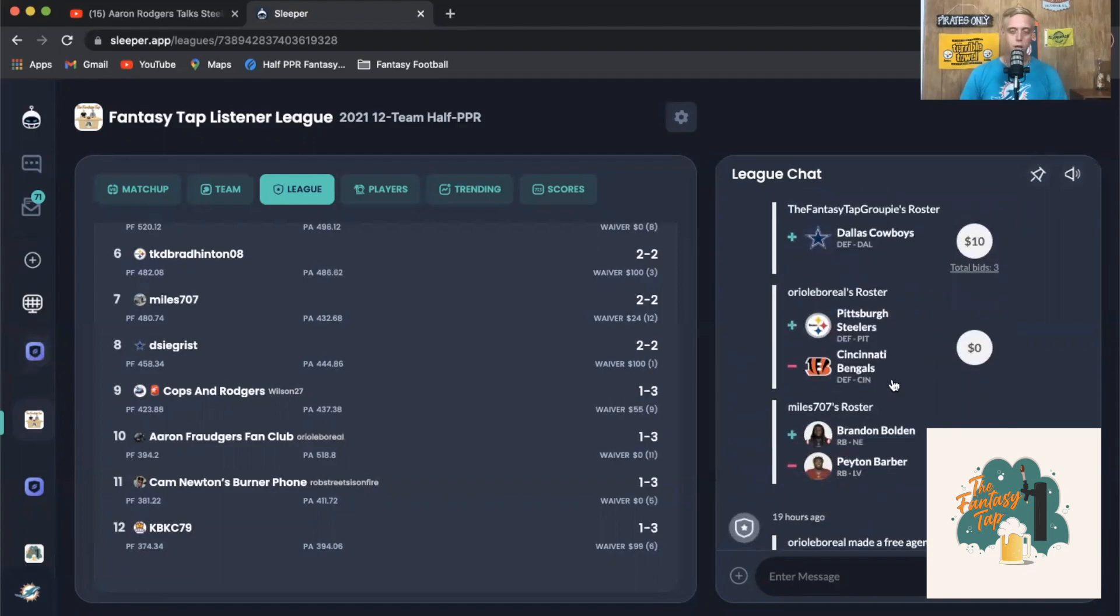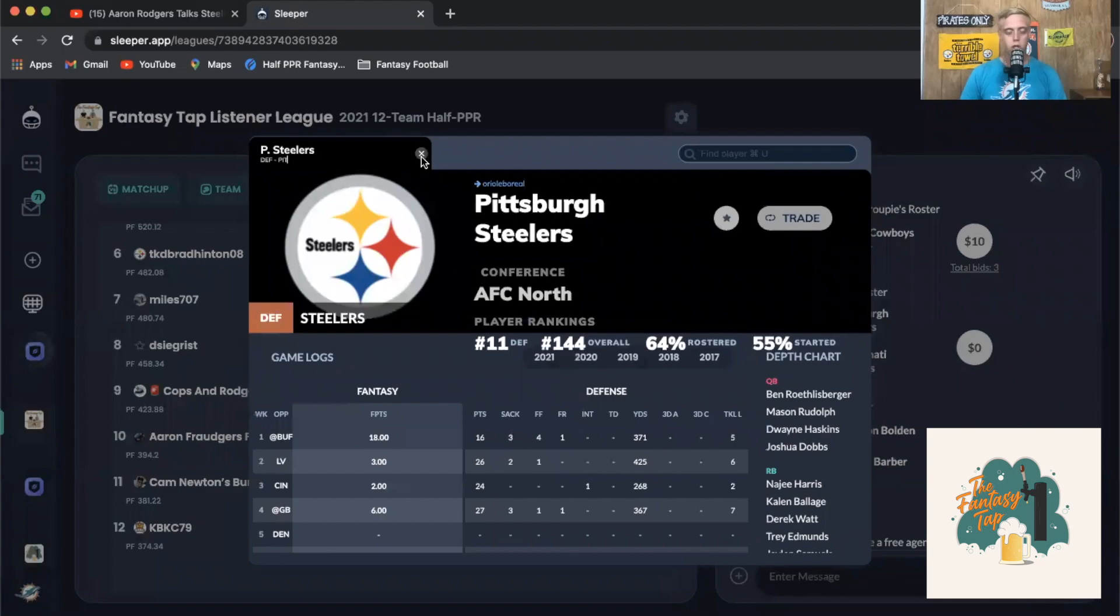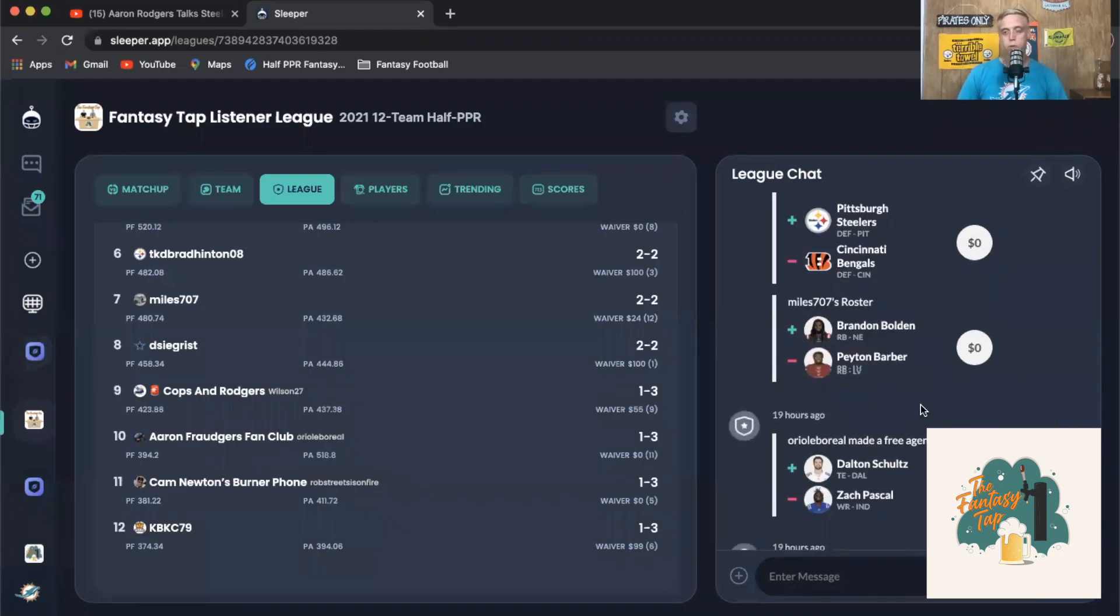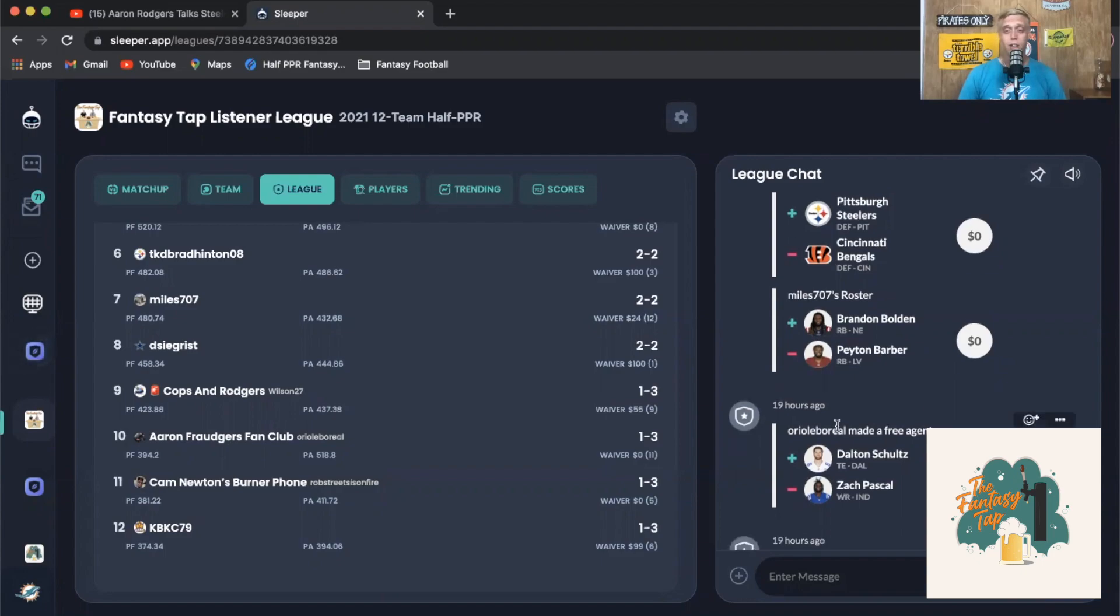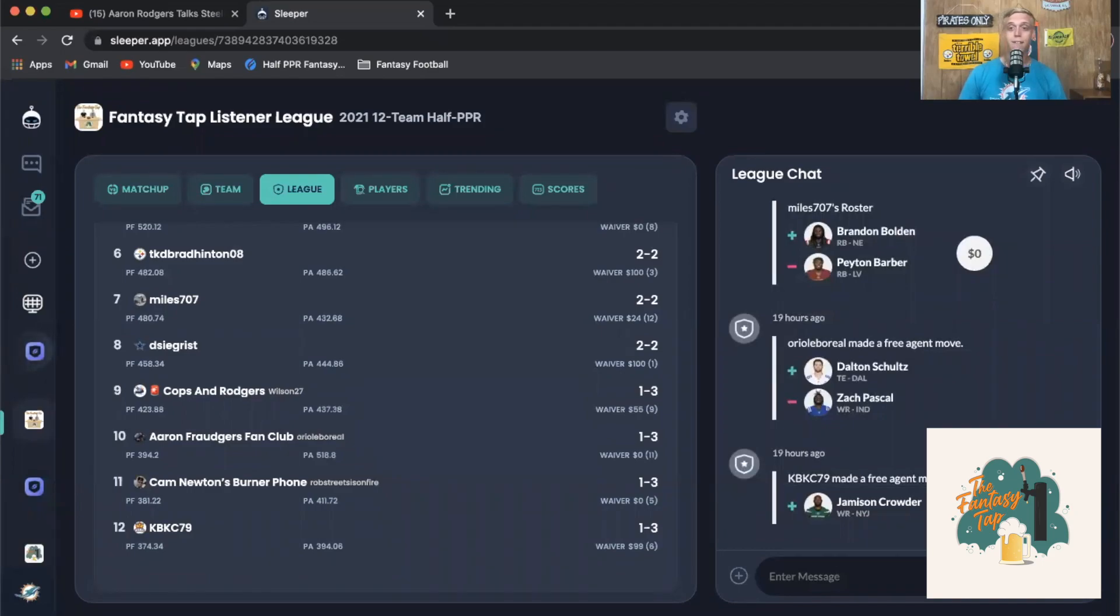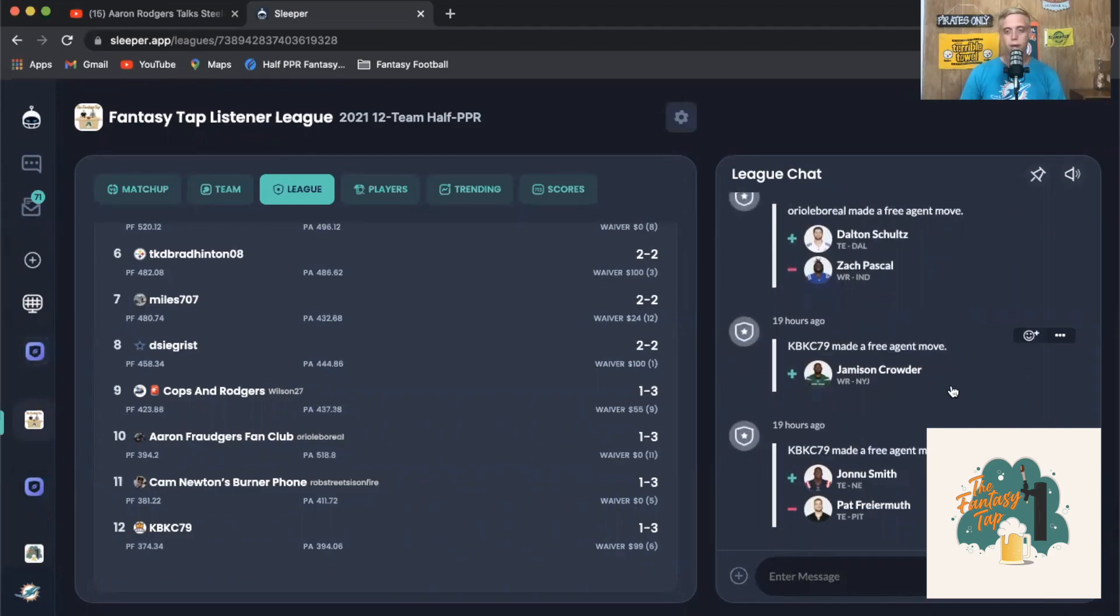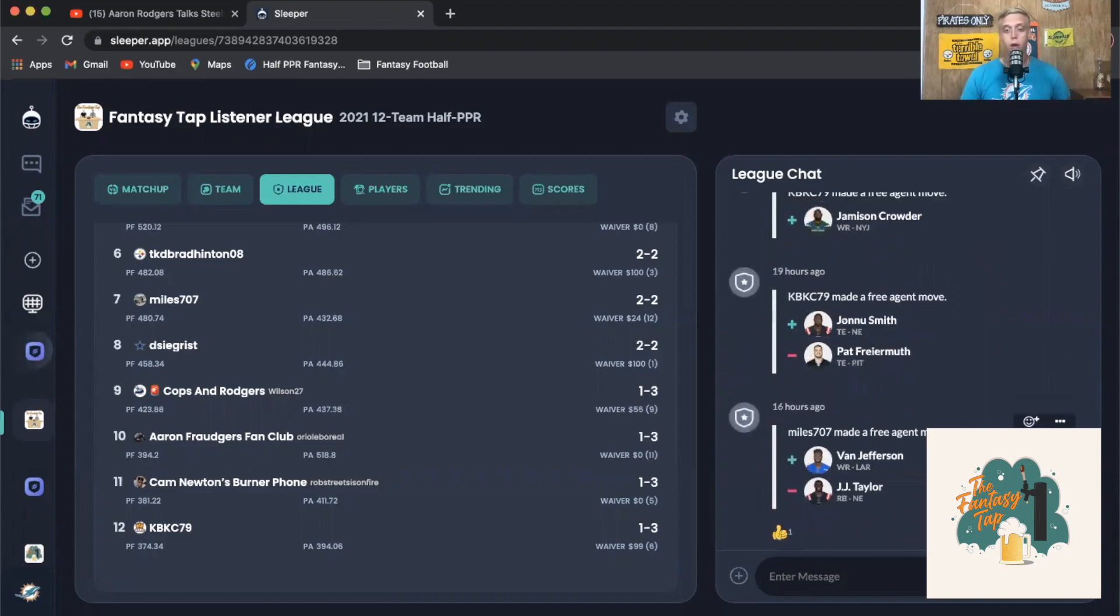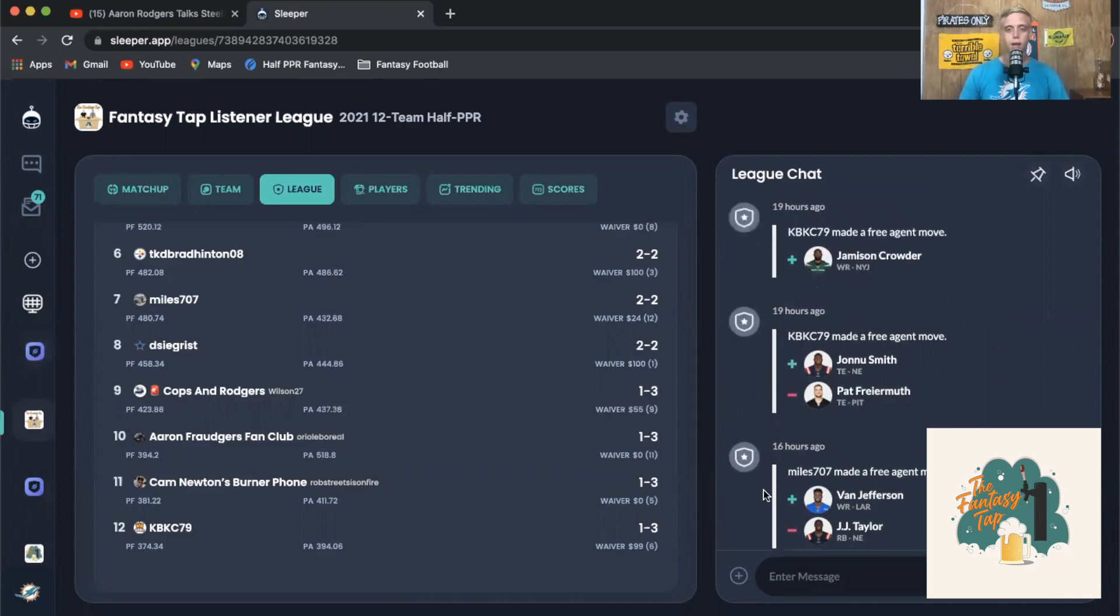Fantasy Tab Groupie continuing the stream defenses, picking up the Dallas Cowboys going up against the Giants this week. We got Oreo Boreale dropping the Bengals defense, picking up the Steelers this week as they're going up against Denver looking for Drew Lock to throw some interceptions and possibly some fumbles. We got Miles picking up Brandon Bolden dropping Peyton Barber after that one carry game. Oreo Boreale grabbing the tight end Dalton Schultz, one of the guys that Mike has as a streaming option that he's very fond of. We got KBKC coming in with two picks here - Jamison Crowder picked up with no one to drop as well as picking up Jonnu Smith and dropping Pat Freiermuth. Finally we got Van Jefferson being picked up by Miles dropping JJ Taylor.